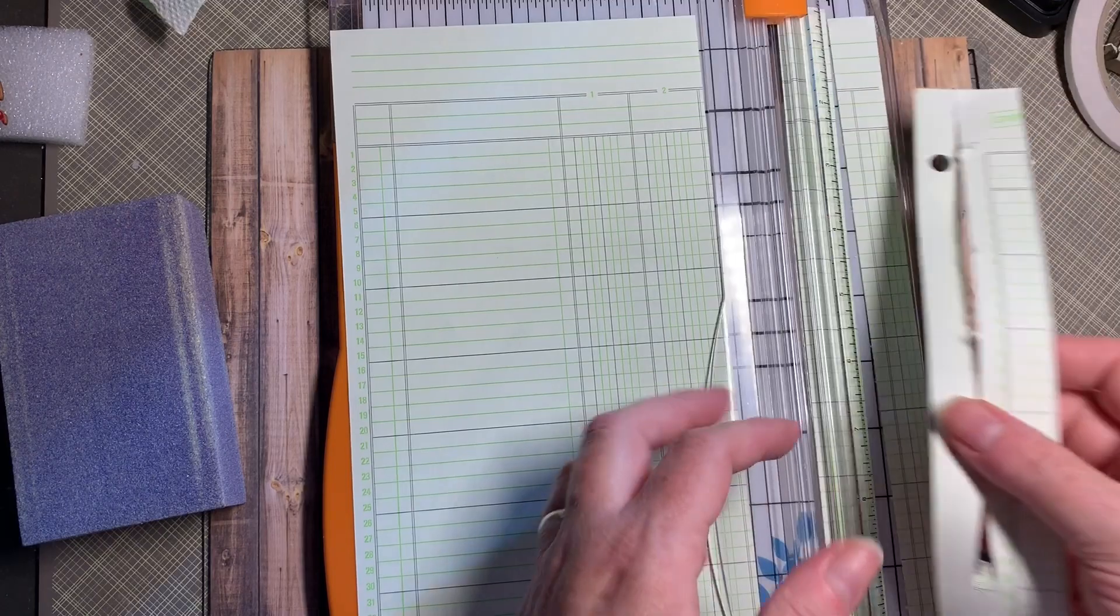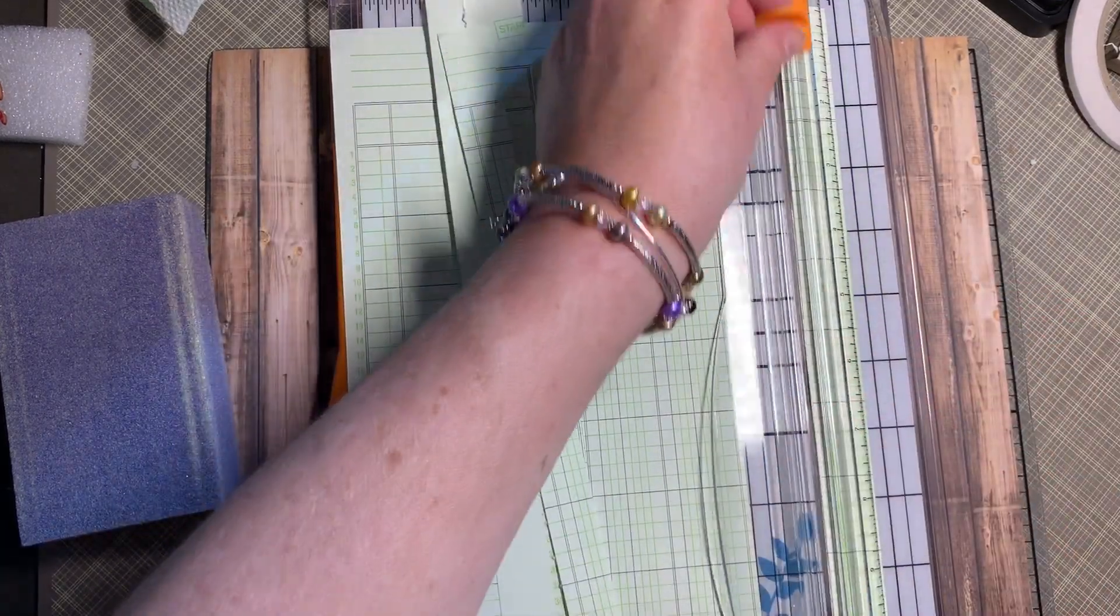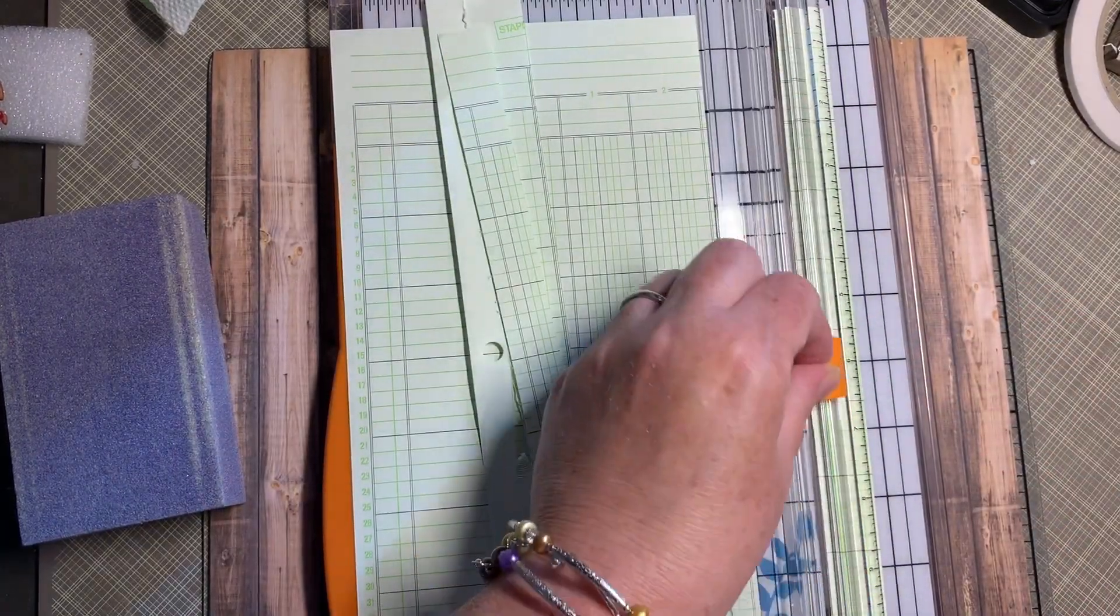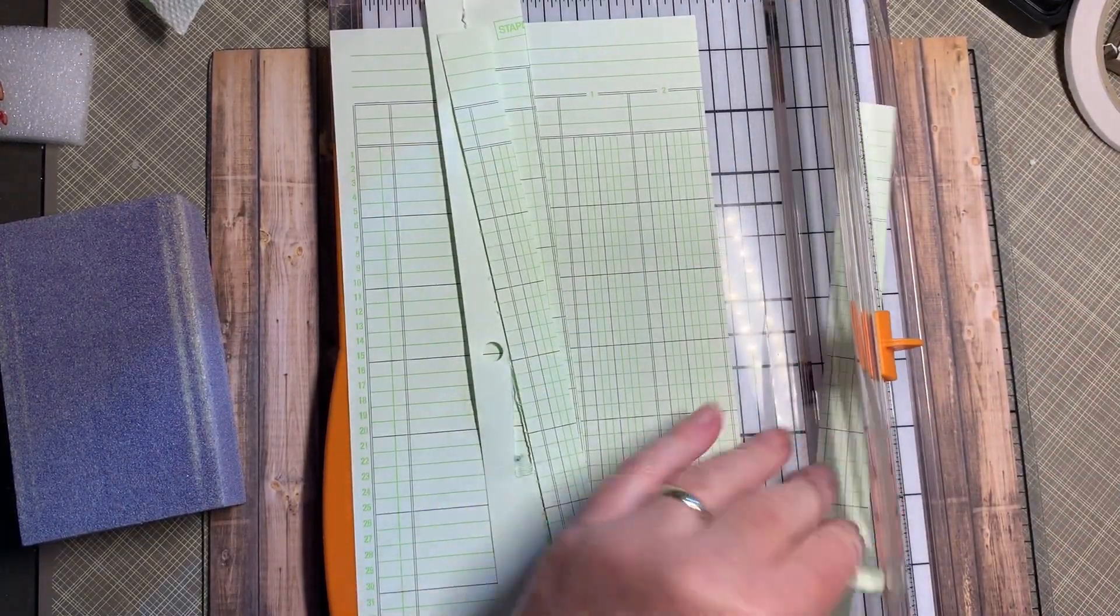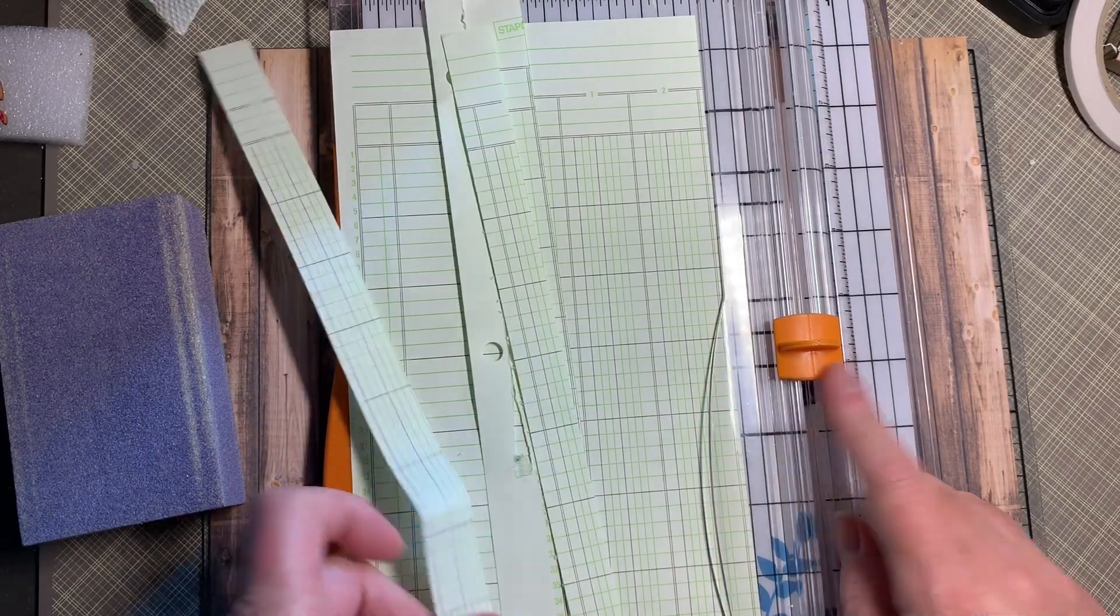It allows you to get just a few more cuts out of it before you have to run out and replace your blade. You can do this a couple times.